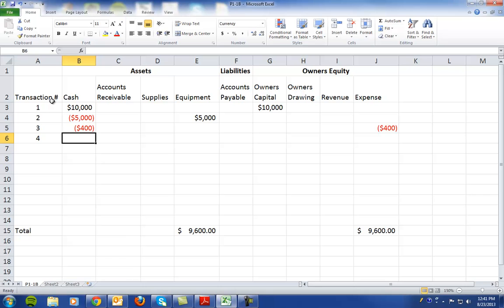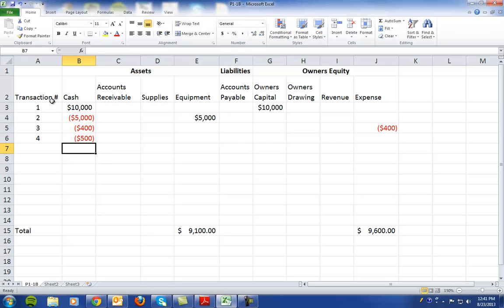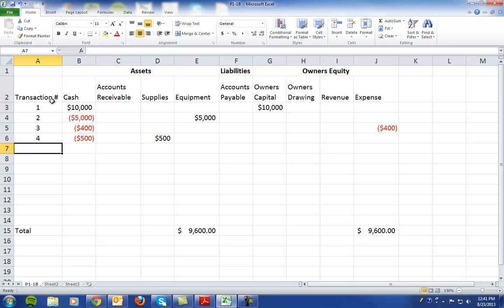Transaction number four says they paid $500 cash for office supplies. So we have a decrease in cash of $500 and an increase to office supplies for $500.